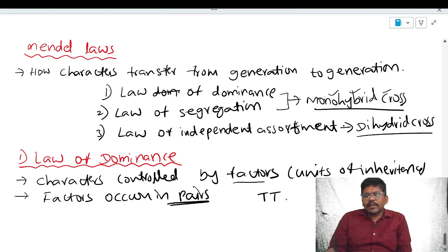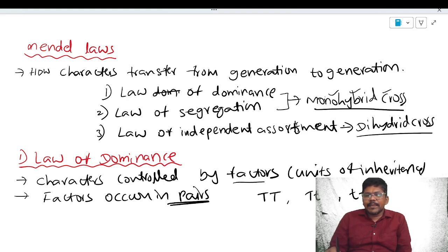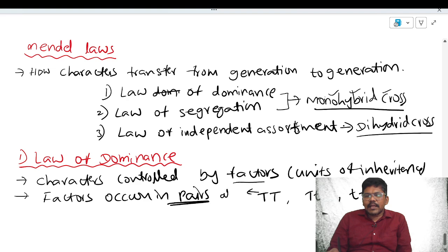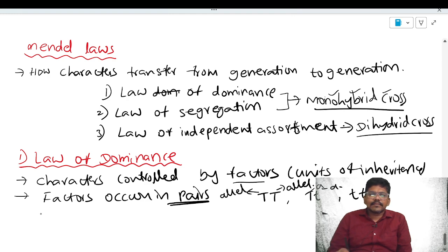For example: capital T and capital T form one pair; capital T and small t form one pair; small t and small t form one pair. Each member of a pair is called an allele. Two alleles are present in each pair.